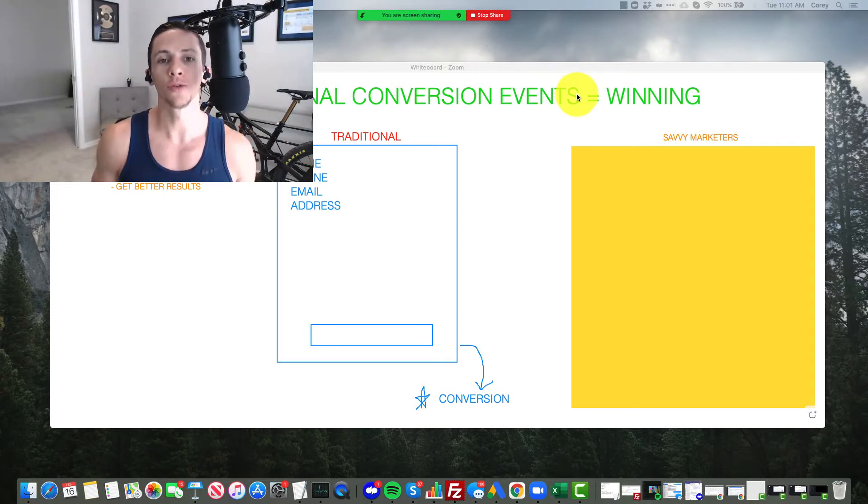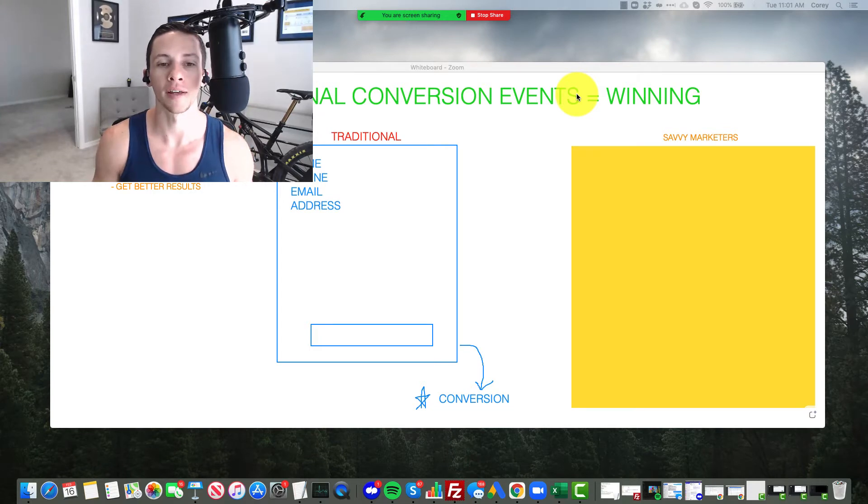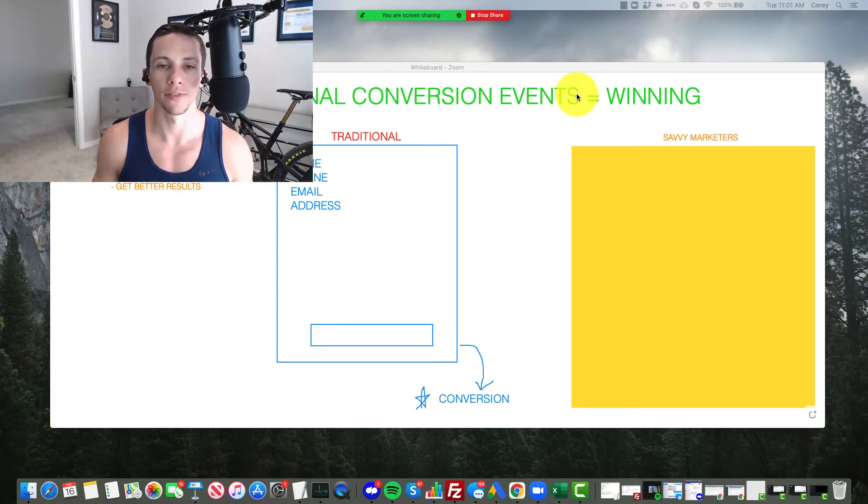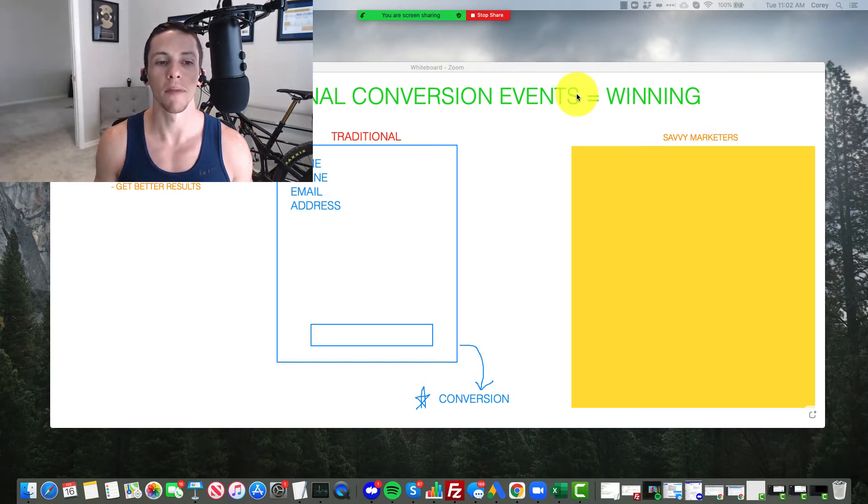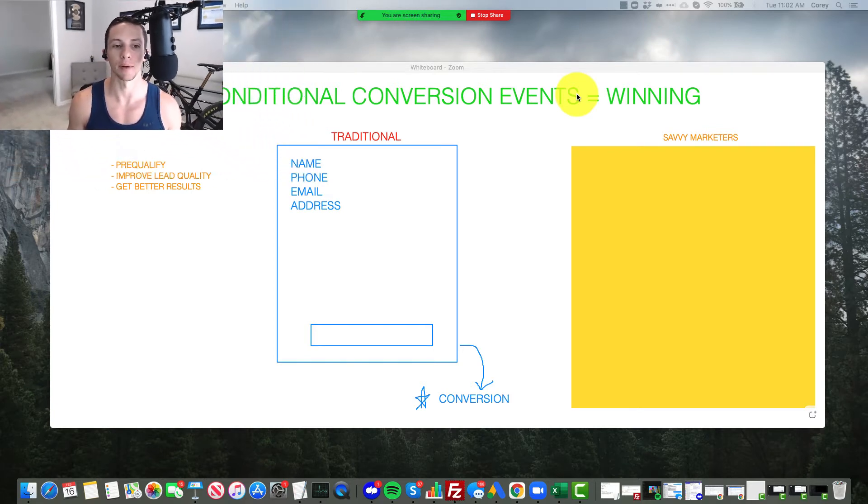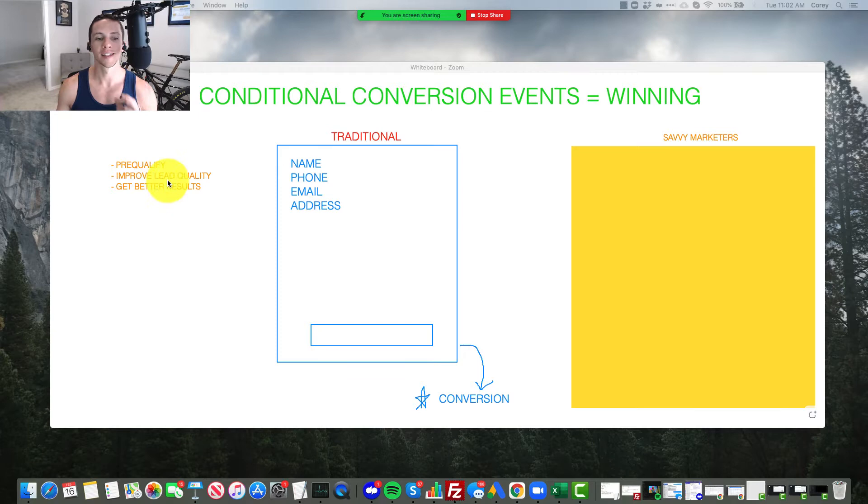What can you do to fix that? What can you do to improve the lead quality? What can you do to pre-qualify them? Well, conditional conversion events are the winning magic sauce, the big secret to making that happen. They pre-qualify leads, they improve lead quality, and they get better results.